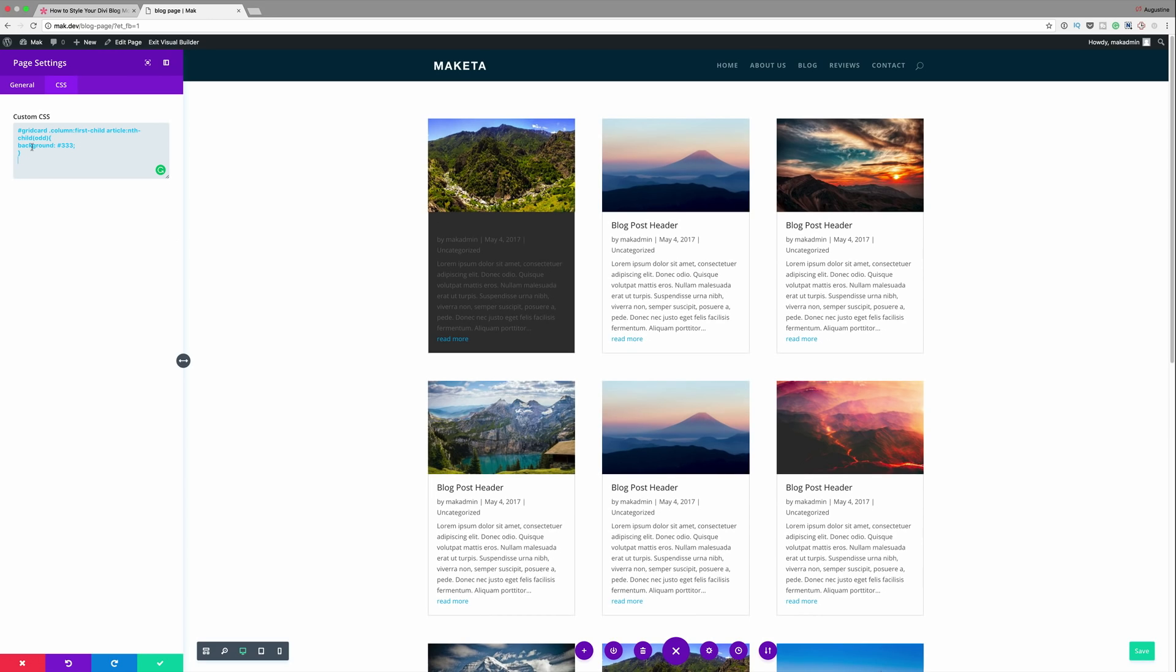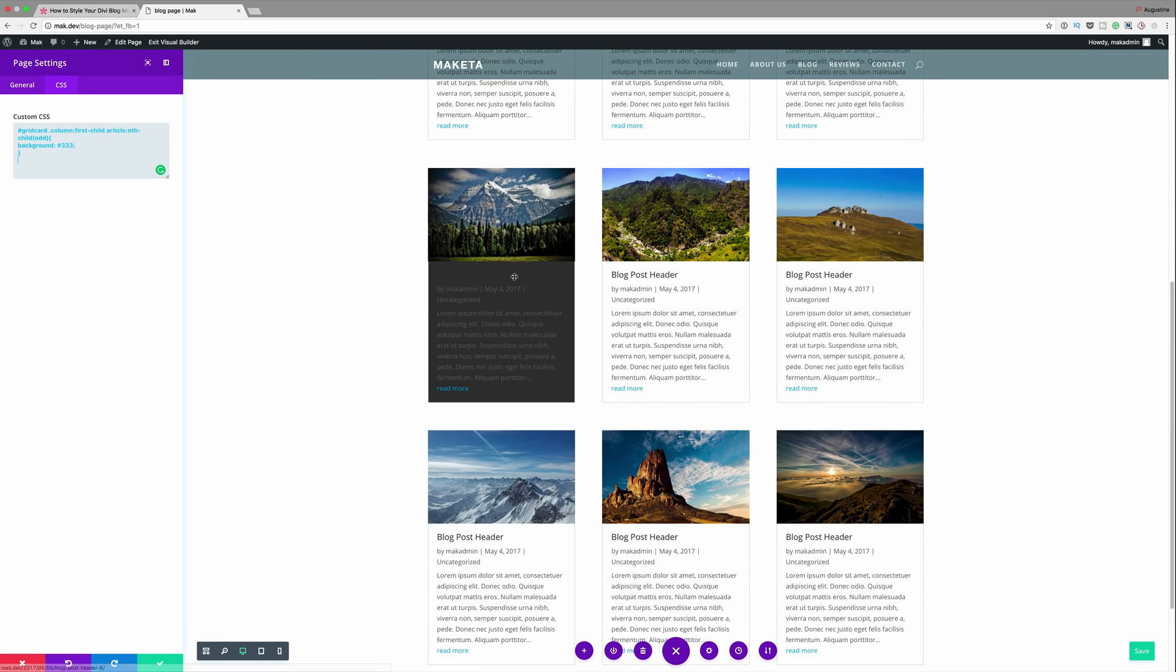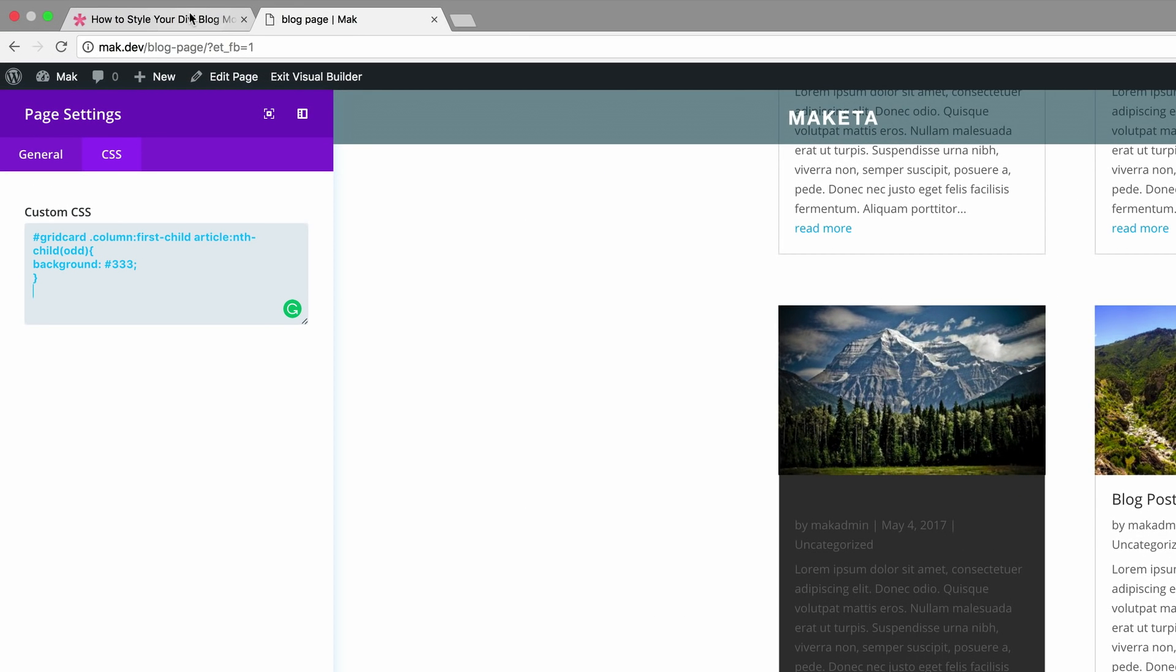I'm going to come over here to the CSS tab and just paste my CSS. So now that I've entered the CSS you can see now that we have our CSS has affected the first and this one right here at the bottom. So let's take a look at what the code is doing. We can see here column first child selects the first column in the blog module.